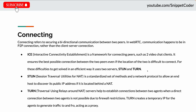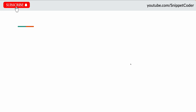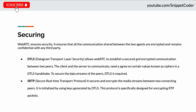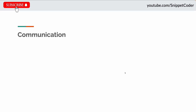TURN creates a temporary IP for the agent to generate traffic, acting as a proxy between the two clients. For securing, WebRTC ensures communications between agents are encrypted and remain confidential. Two protocols are used: DTLS (Datagram Transport Layer Security), which establishes secure encrypted communication — with a DTLS handshake agreeing on cipher values to secure the data stream — and SRTP (Secure Real-Time Transport Protocol), which encrypts the media stream using keys generated by DTLS and is specifically designed for encrypting RTP packages.